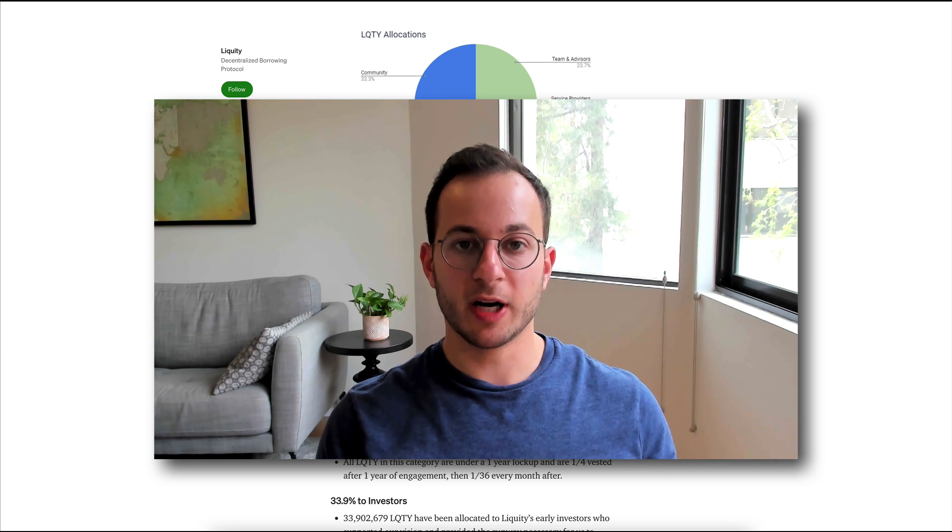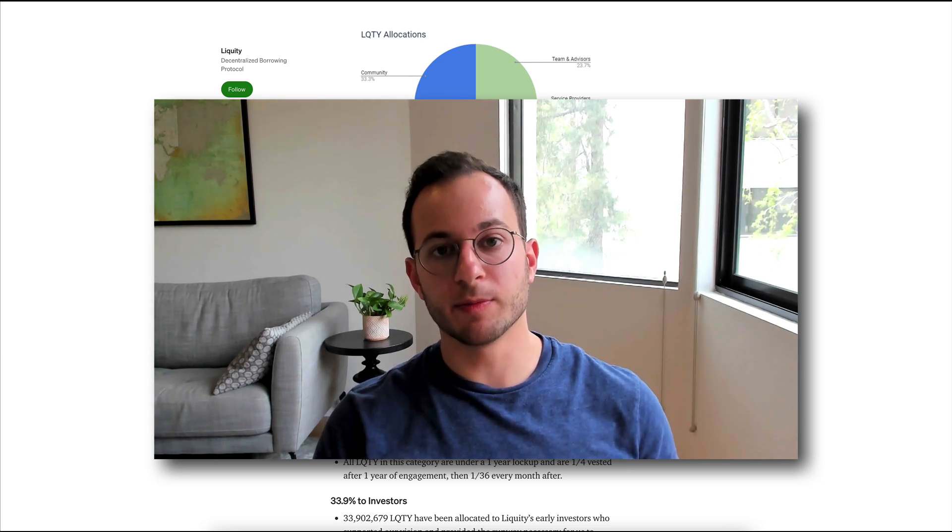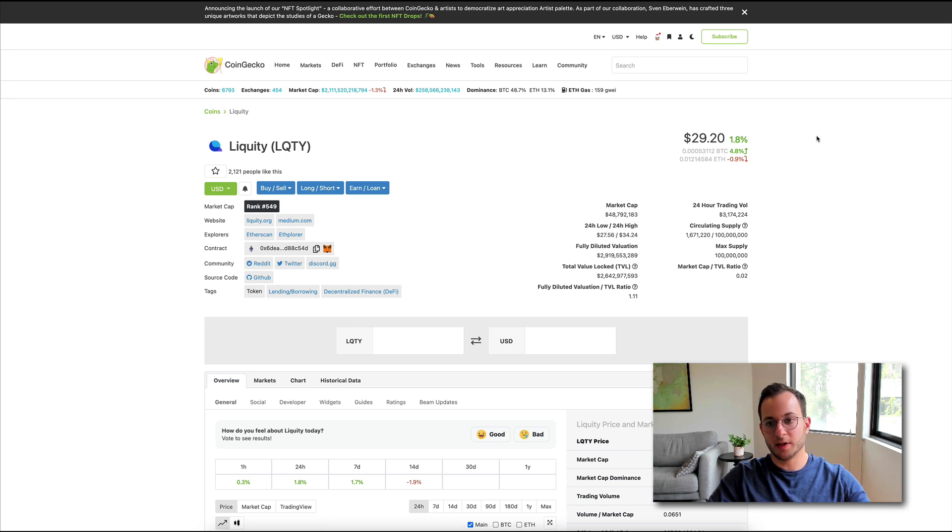So I'd recommend you read through this whole Medium post, which again is linked below.